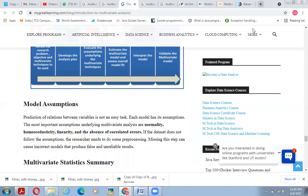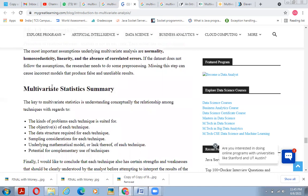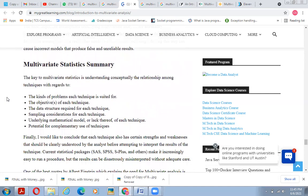Model assumptions: predicting the relationship between variables is not an easy task, and each model has its assumptions. The most important assumptions underlying multivariate analysis are normality, homoscedasticity, linearity, and absence of correlated errors. If the data does not follow these assumptions, researchers need to do some pre-processing, as failing to do so can produce incorrect models with false and unreliable results.